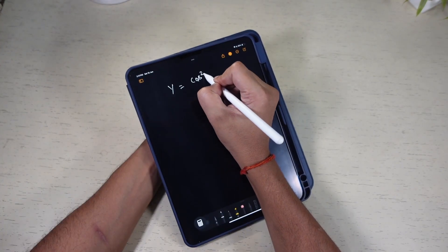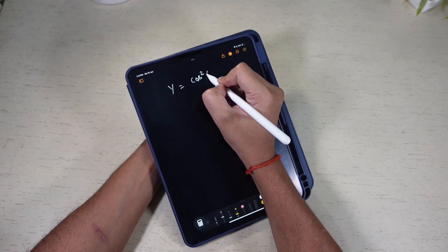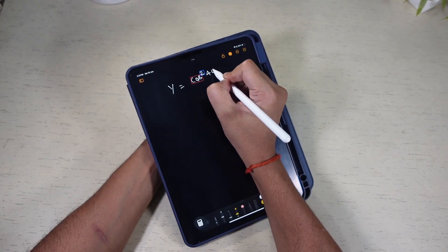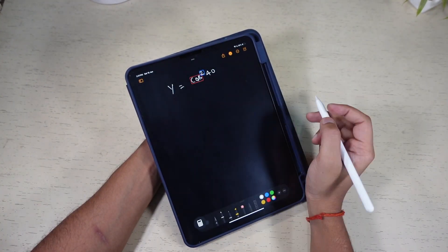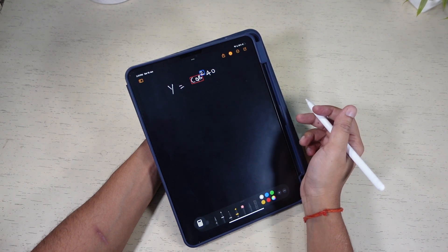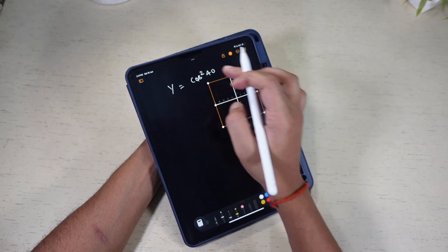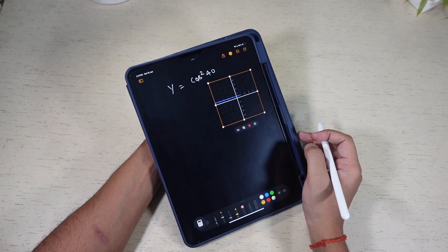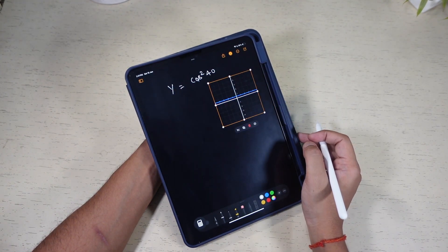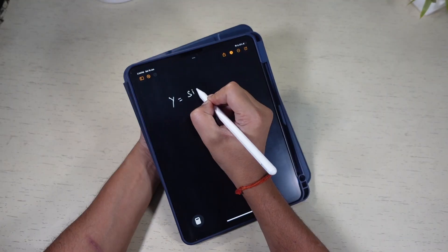The app can also make graphs. Write an equation and tap the equal sign. A pop-up menu will appear with an option to insert a graph, and it will generate a visual representation of your equation on the screen.